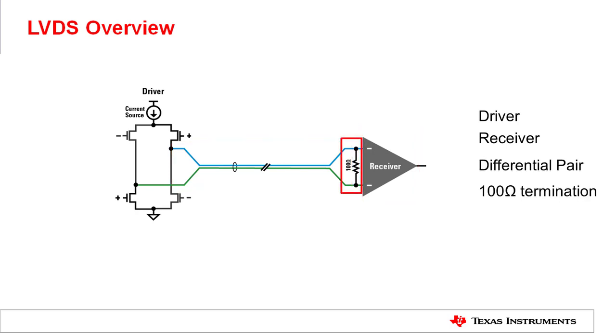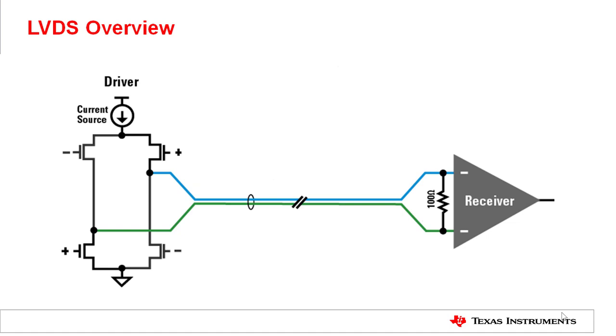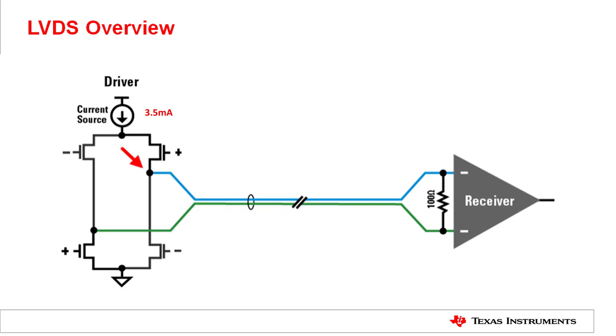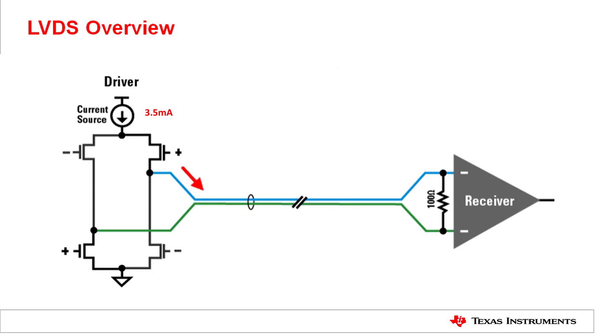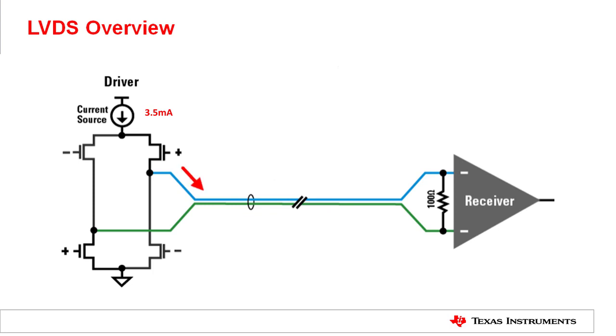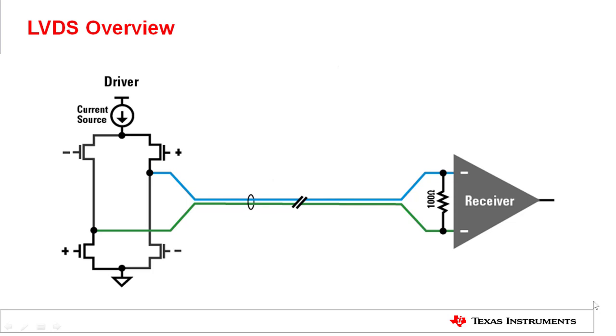The driver side has an always-on current source that drives the nominal 3.5 milliamp current through a differential pair. At the receiver side, the differential pair is terminated with a 100 ohm resistor. Since the impedance of the receiver is very high, all of the current effectively flows through the 100 ohm resistor. Ohm's law tells us that this will create a nominal 350 millivolts potential across the differential pair.